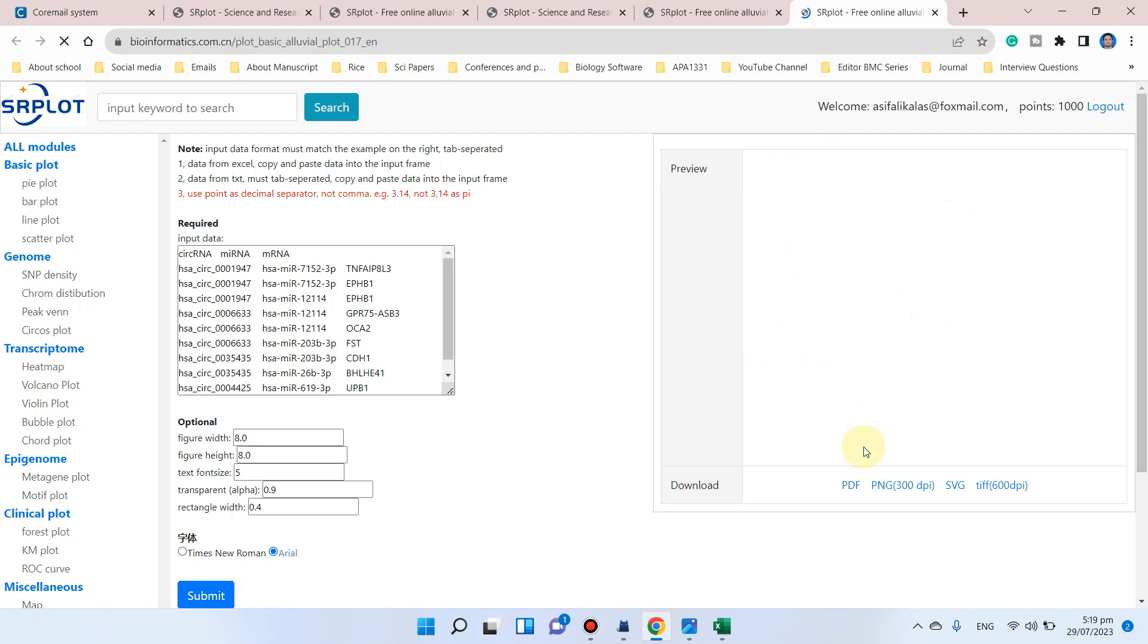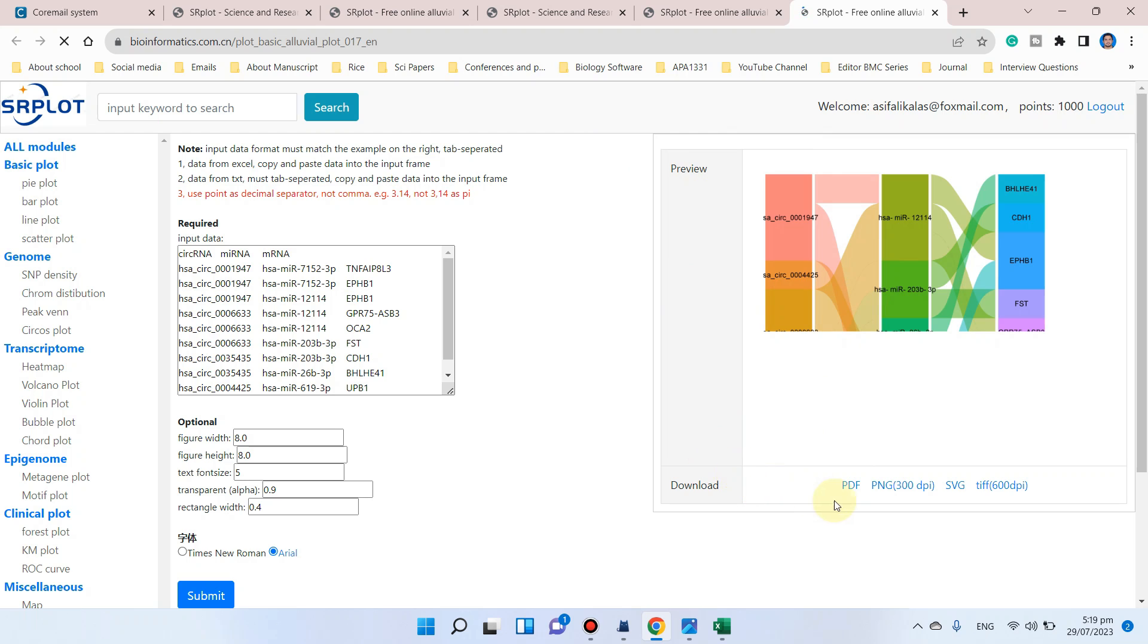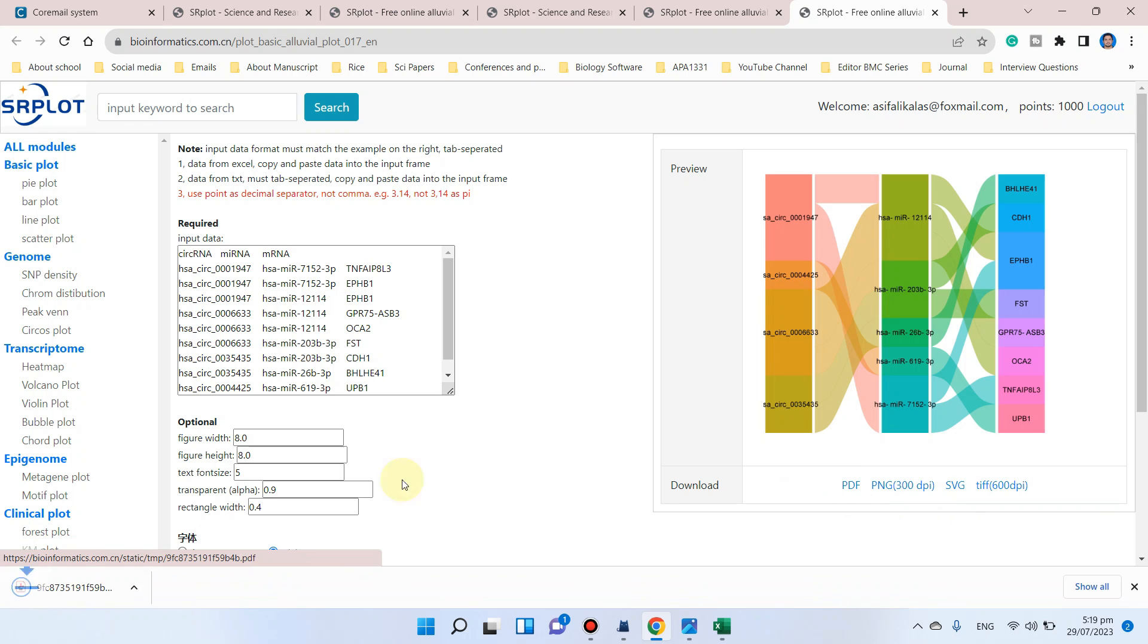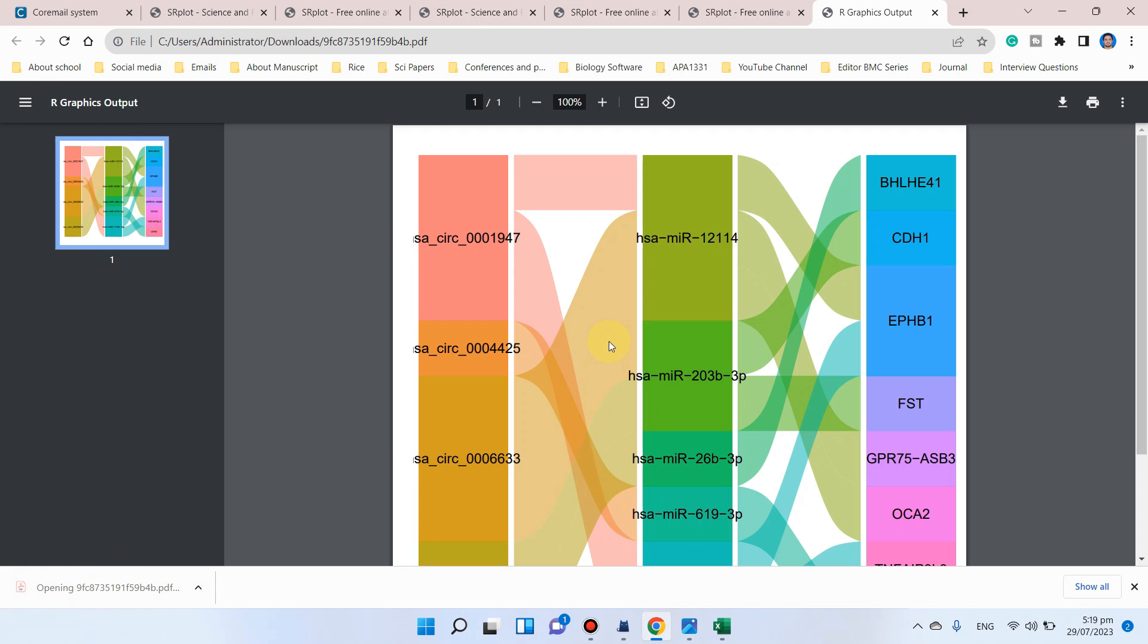To draw the alluvial diagram. Here you can see our output is ready to download in the form of PDF, PNG, SVG, and TIF. Let me download it as a PDF. Here you can see our alluvial plot is ready.